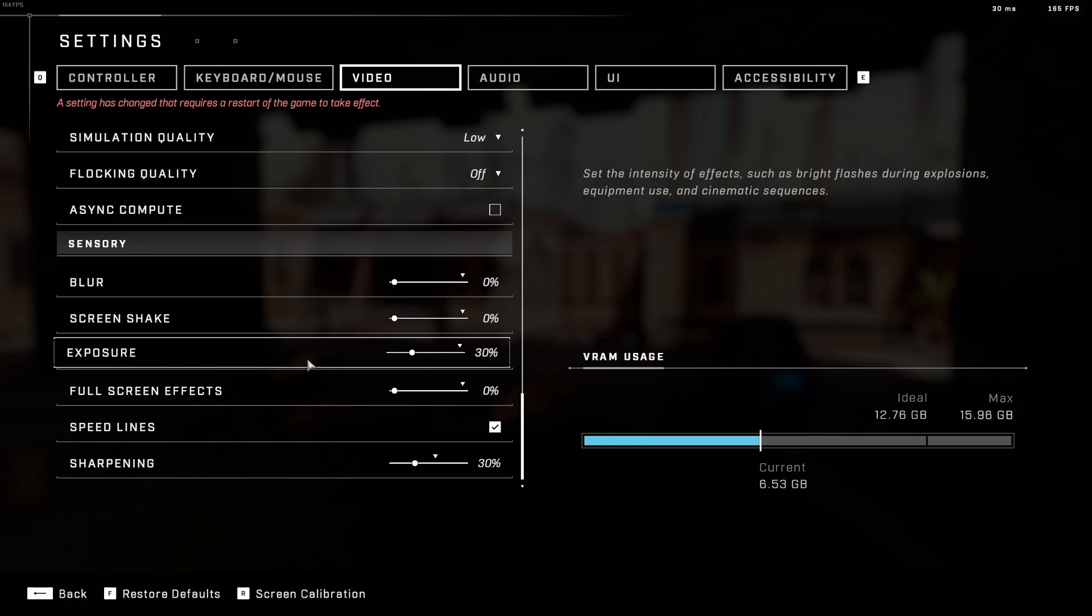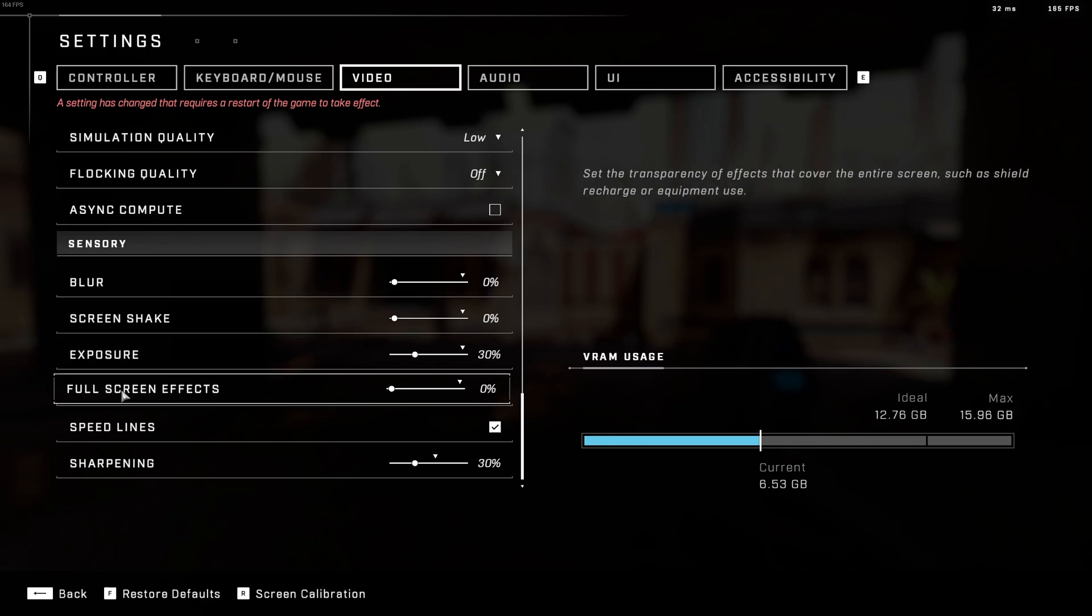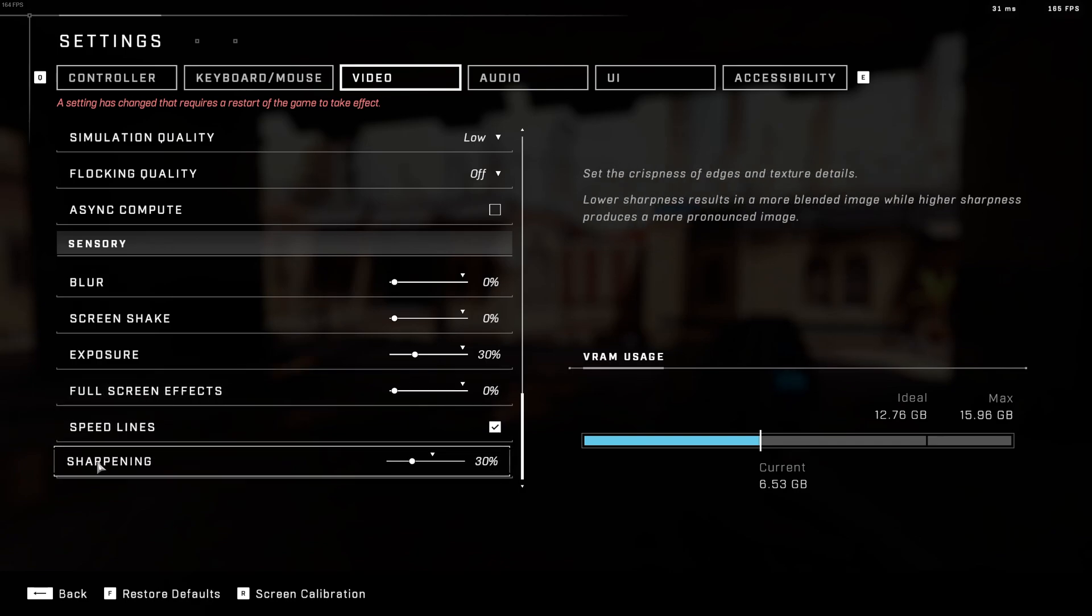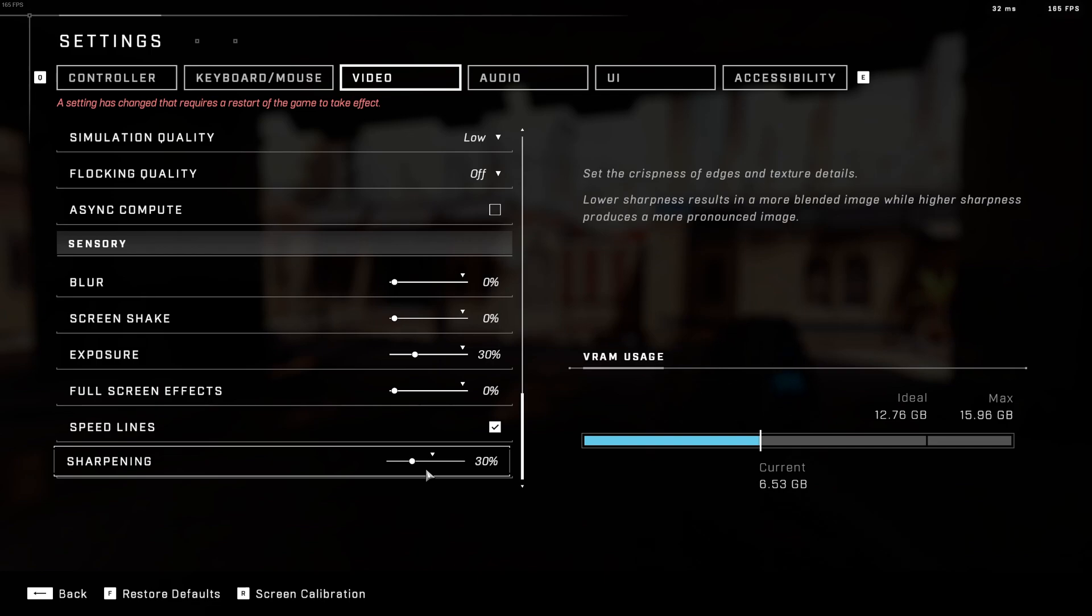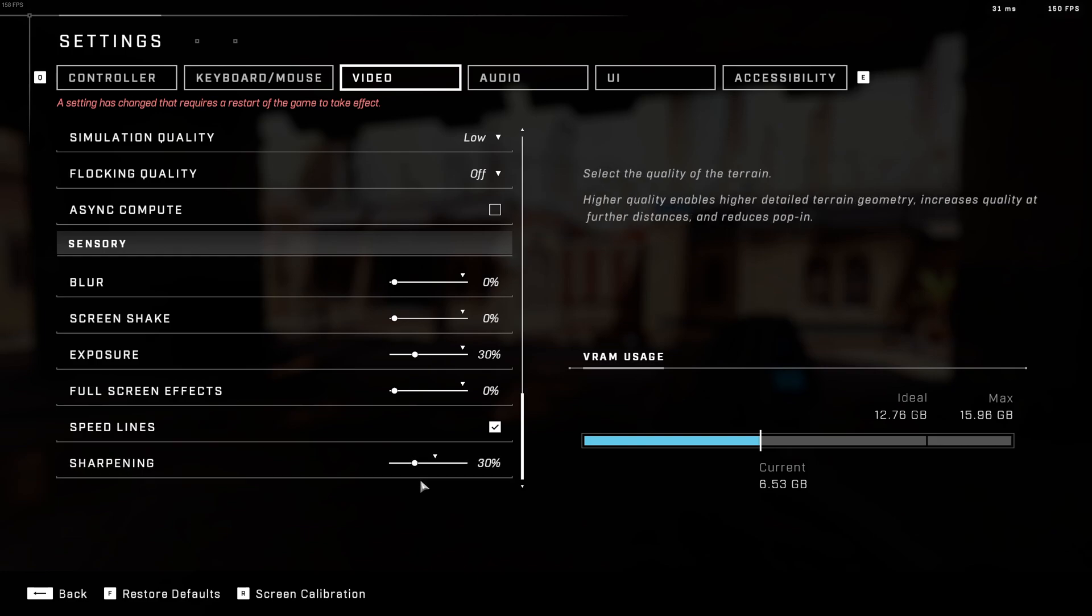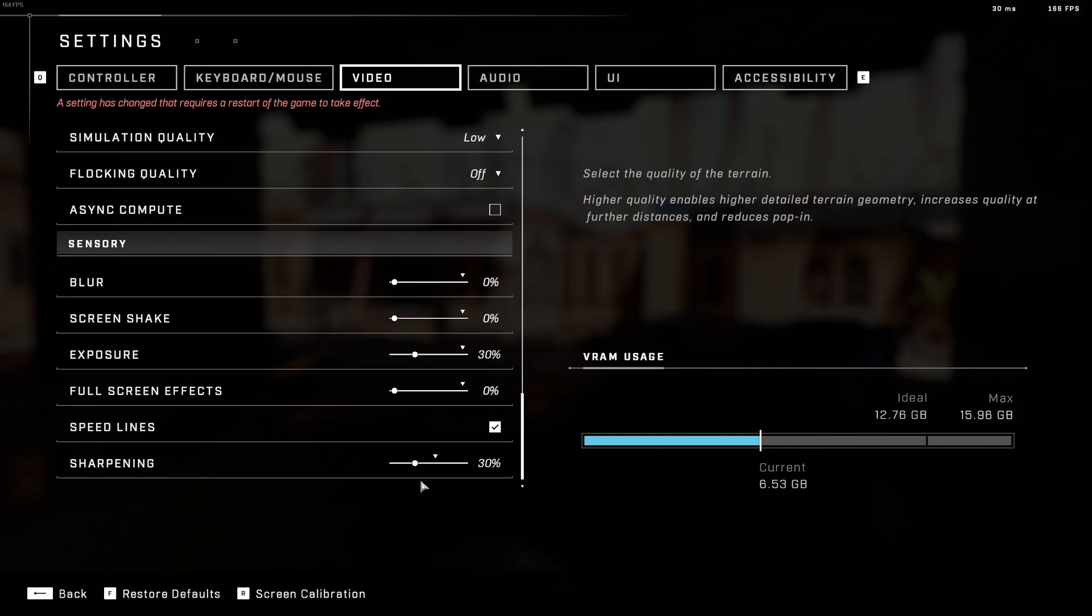After that, day exposure, I recommend to go with 30%. Full screen effect, zero. Again, for your visibility. And the last one is sharpening. I'm using 30%, but this one is more for preference. If you feel like everything is too sharp, just go a little bit lower. Me, I already use sharpening with my AMD software. So that's why I go with 30% and with the software that I'm using, I feel like 30% is okay for me.